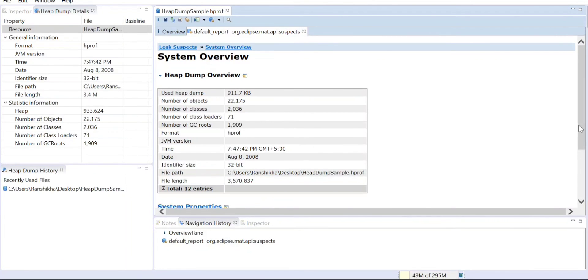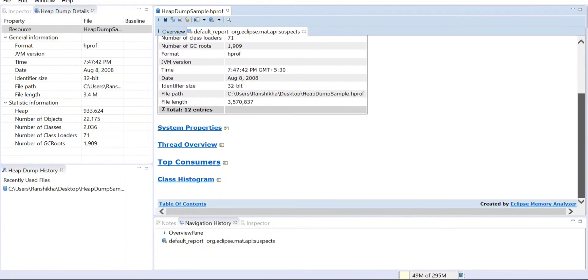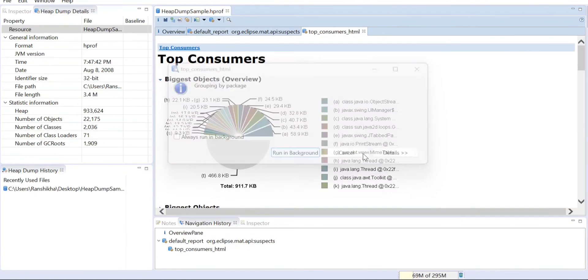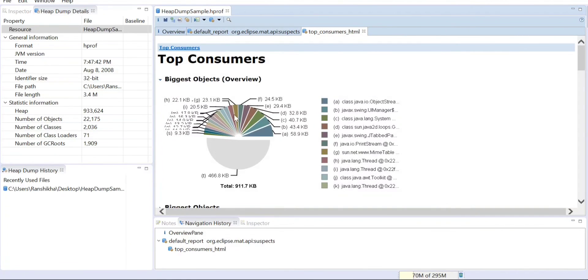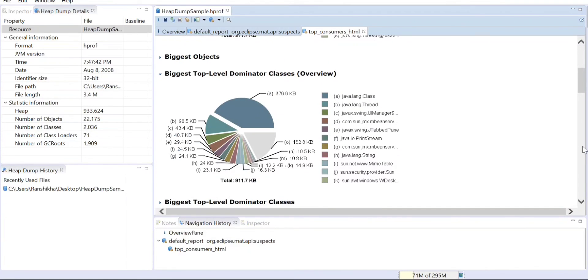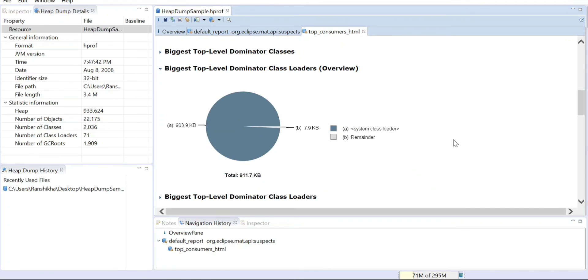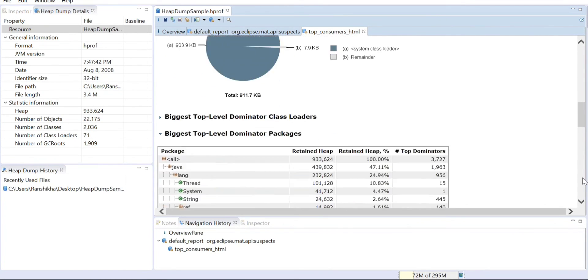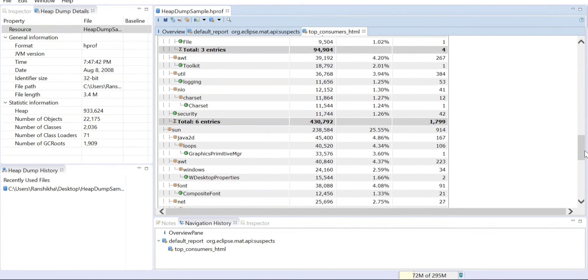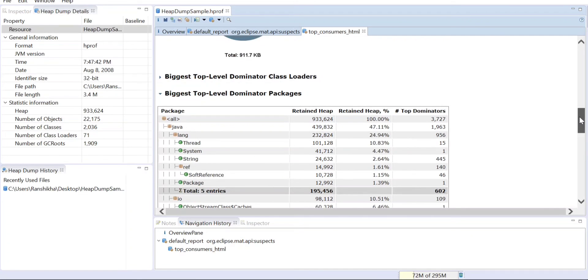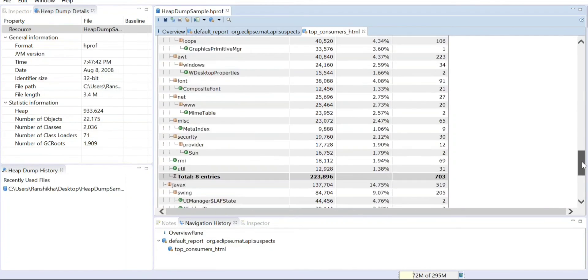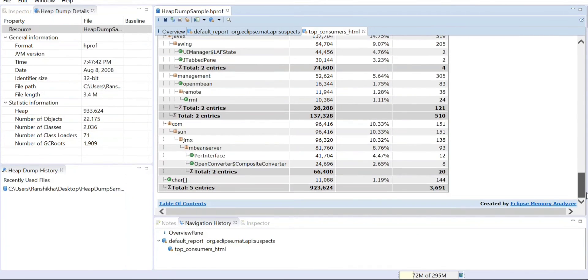Top Consumers, you can also see here. You can see biggest objects. Which object is the highest consumer, biggest objects, all these things you can see here. The class loaders, whatever things, the entire information you can see in this tool.